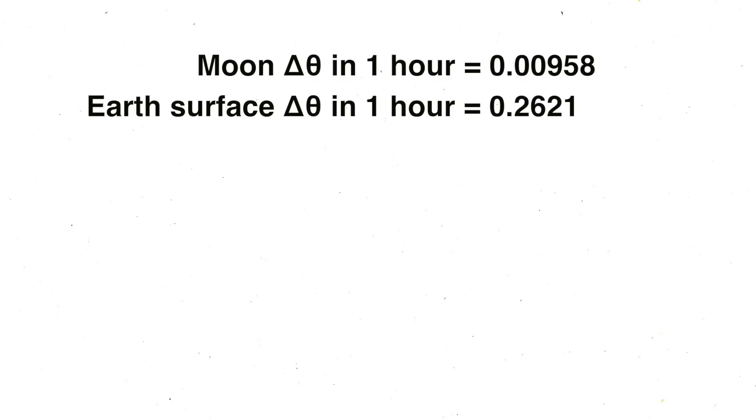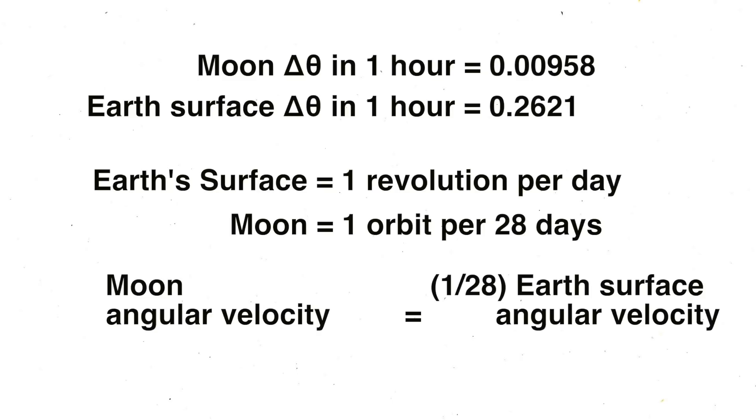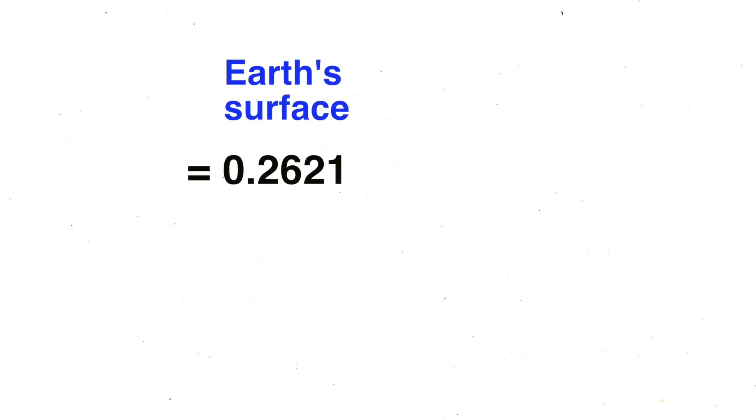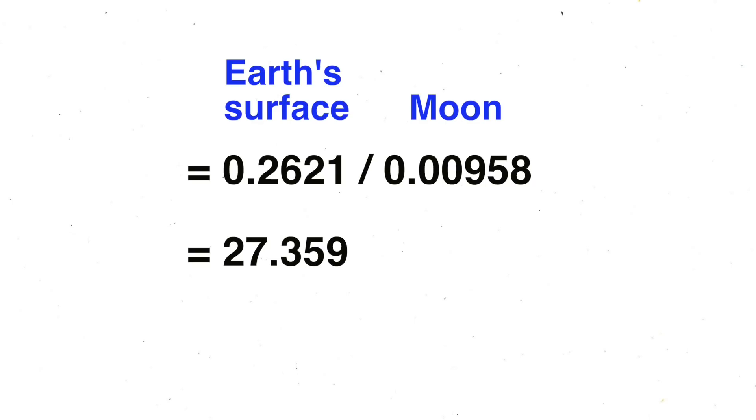Now let's compare the values, shall we? In an hour, the moon travels 0.00958 radians, while the earth travels 0.2621 radians. So we know that the earth takes 1 day to make a revolution, while the moon takes 28 days to make an orbit. In other words, the moon is 28 times slower in its angular velocity compared to the earth's surface. Let's see if it checks out. 0.2621, the radians that the earth's surface travels in an hour, divided by 0.00958, the radians that the moon travels in an hour, and the result is 27.359. Wow, how accurate. But here's the thing, the moon doesn't actually take 28 days to make a cycle. The actual non-simplified value is 27.32 days. Holy shit, that is exactly what is expected. And it all makes sense once you realize that it's the tangent velocity that matters, not the angular velocity, when we're looking at a solar eclipse.